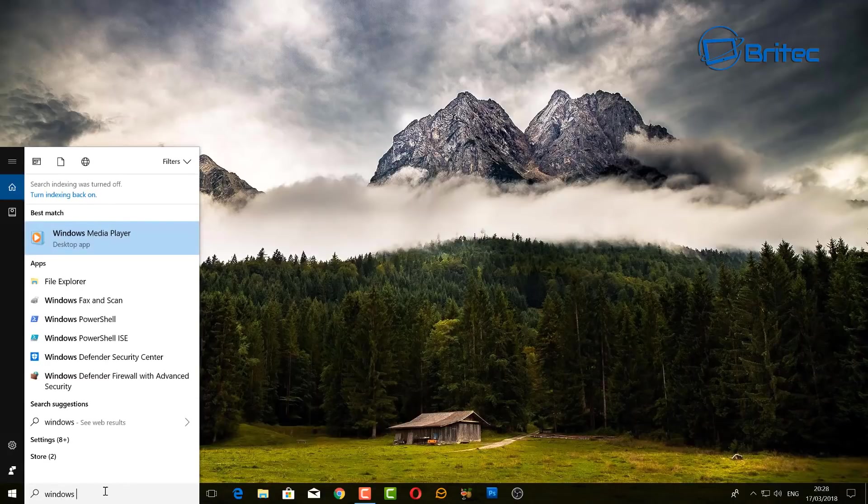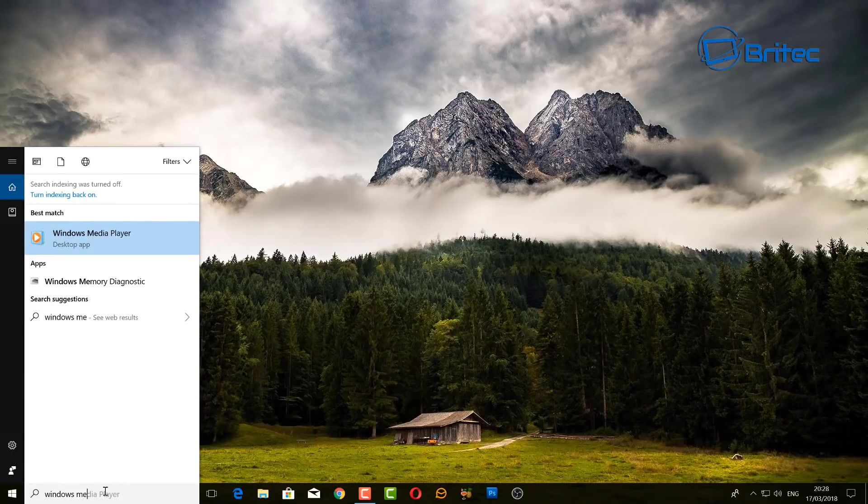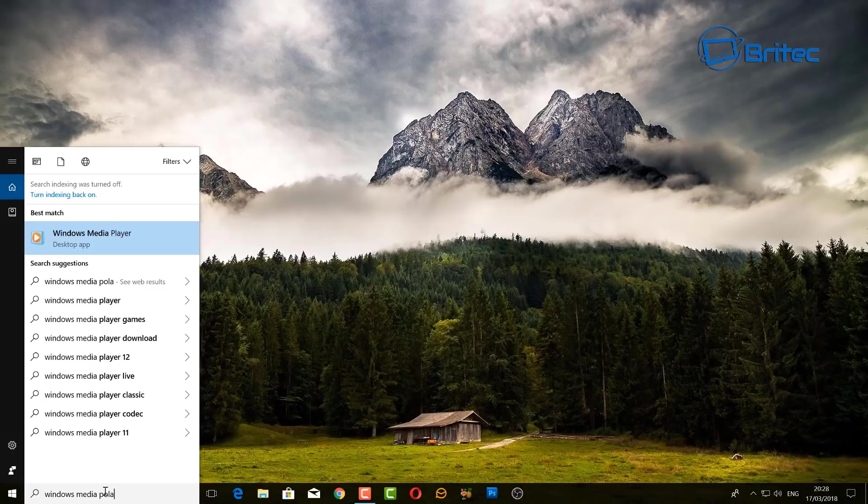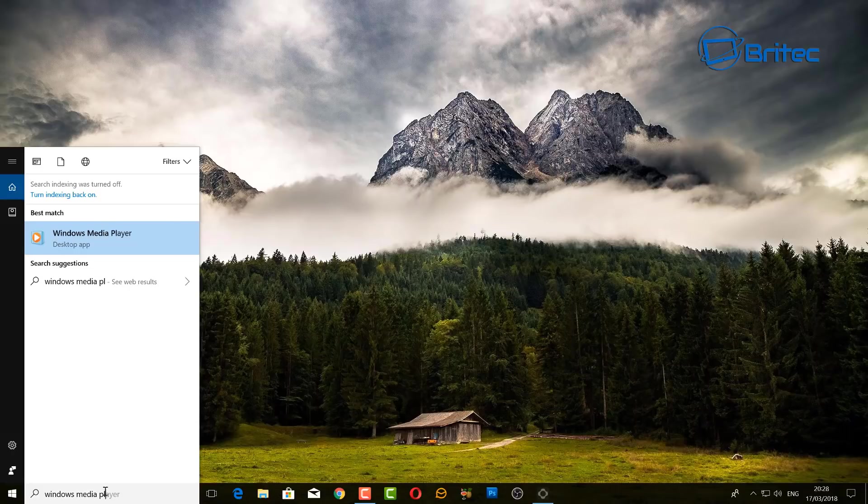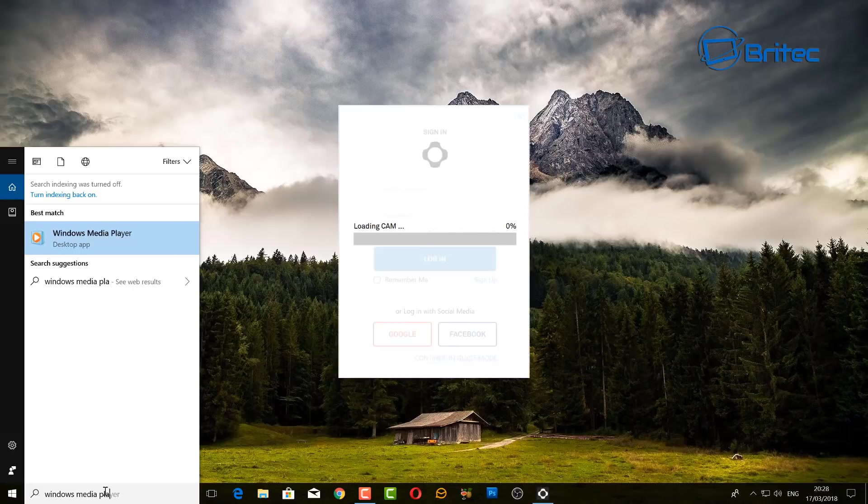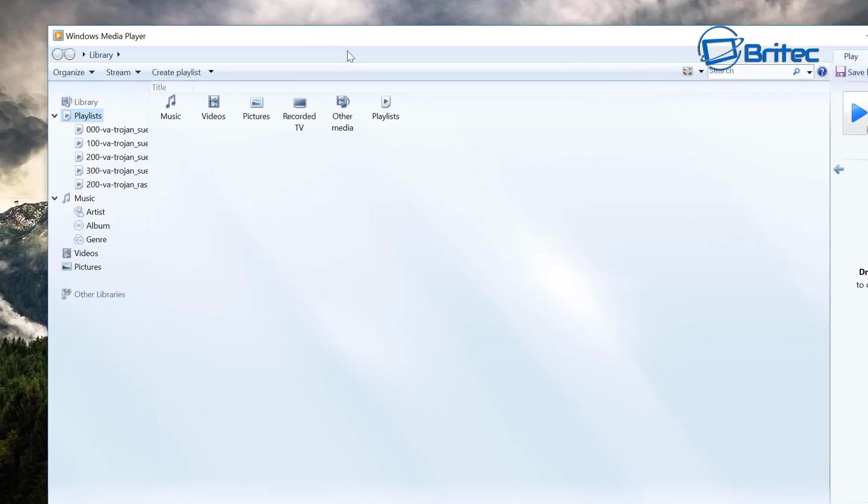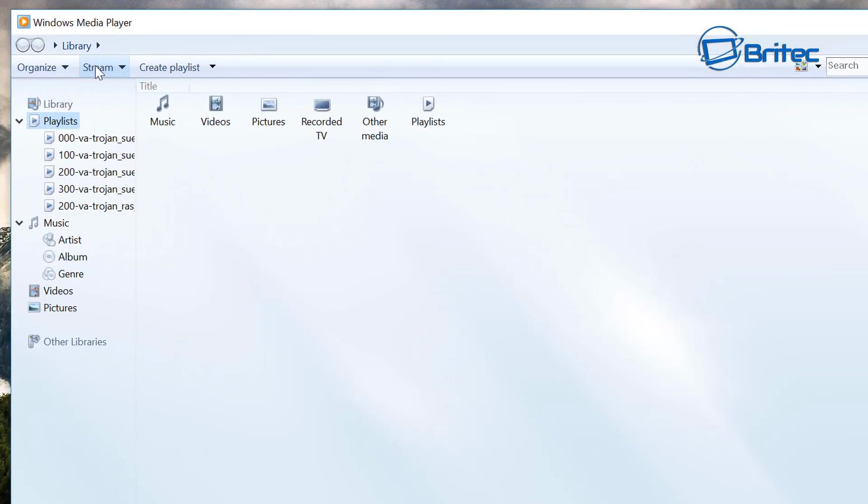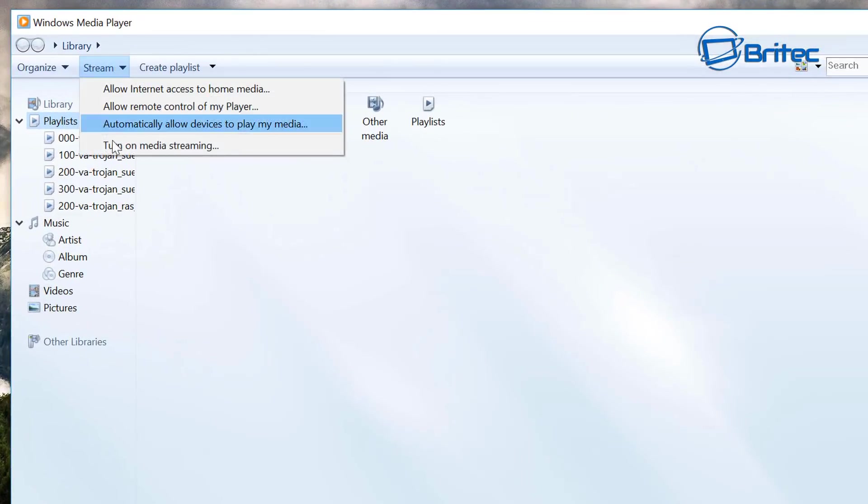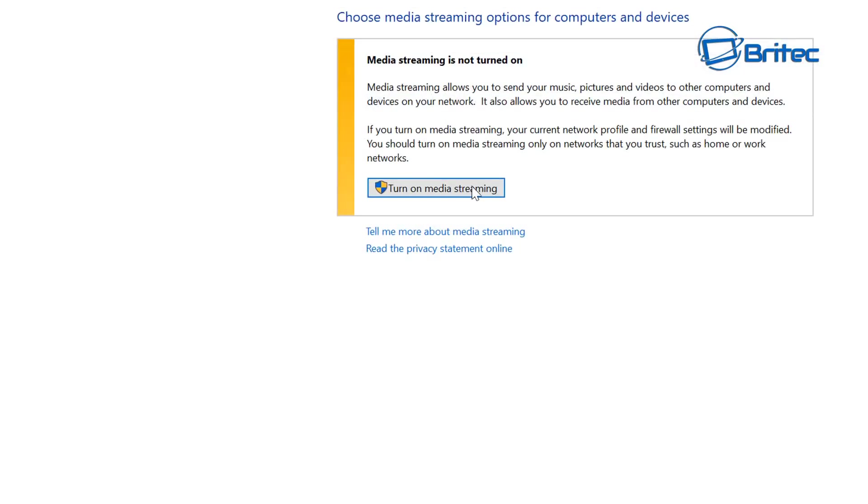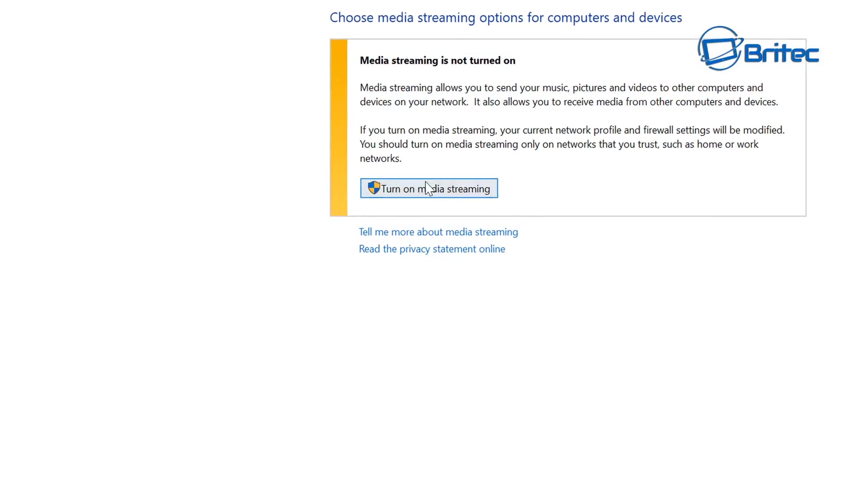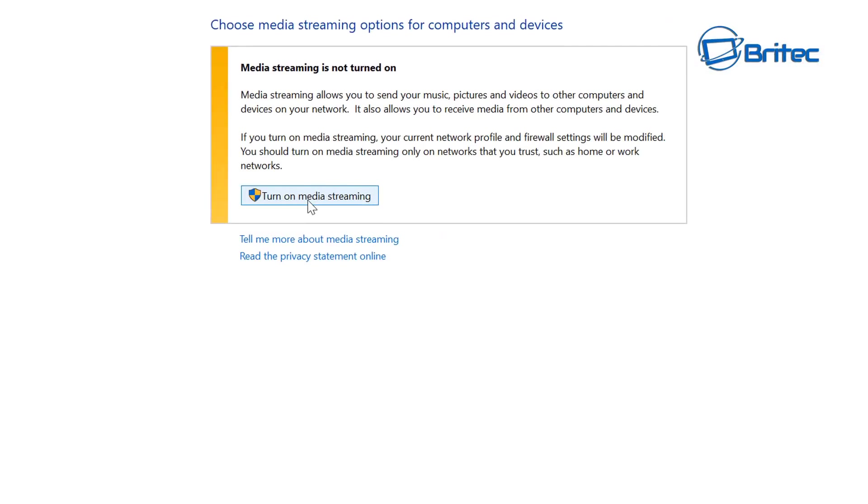Now go to your computer and open up Windows Media Player. Once you've opened up Windows Media Player, just click on this. Now up the top where it says Stream, turn on media streaming. You have to enable this feature for it to work, so turn on media streaming.